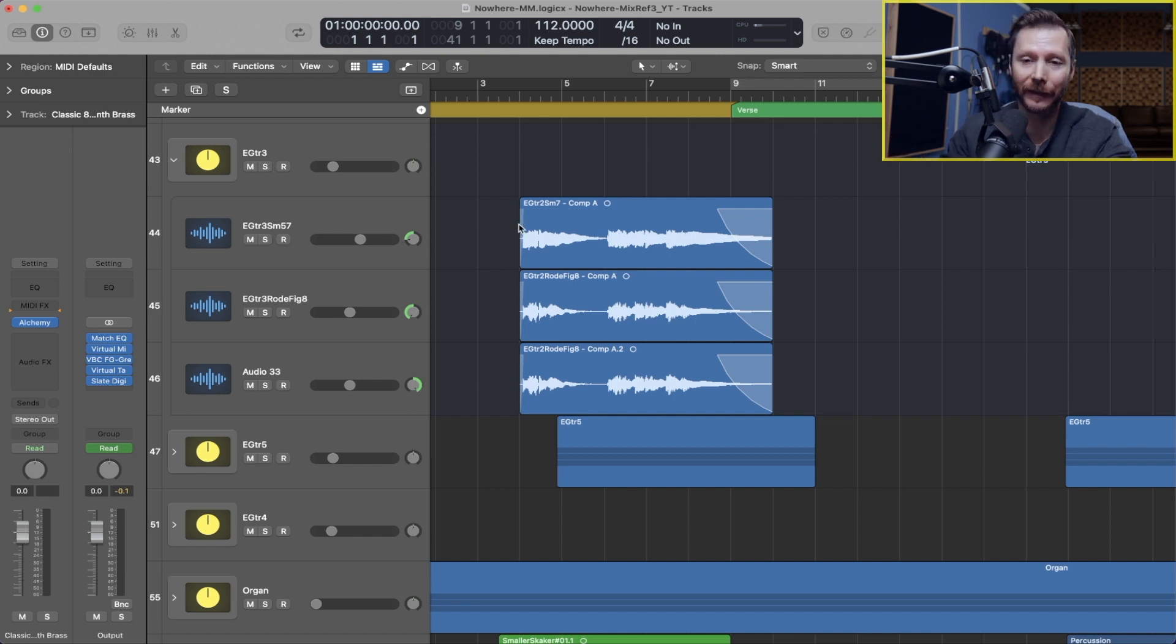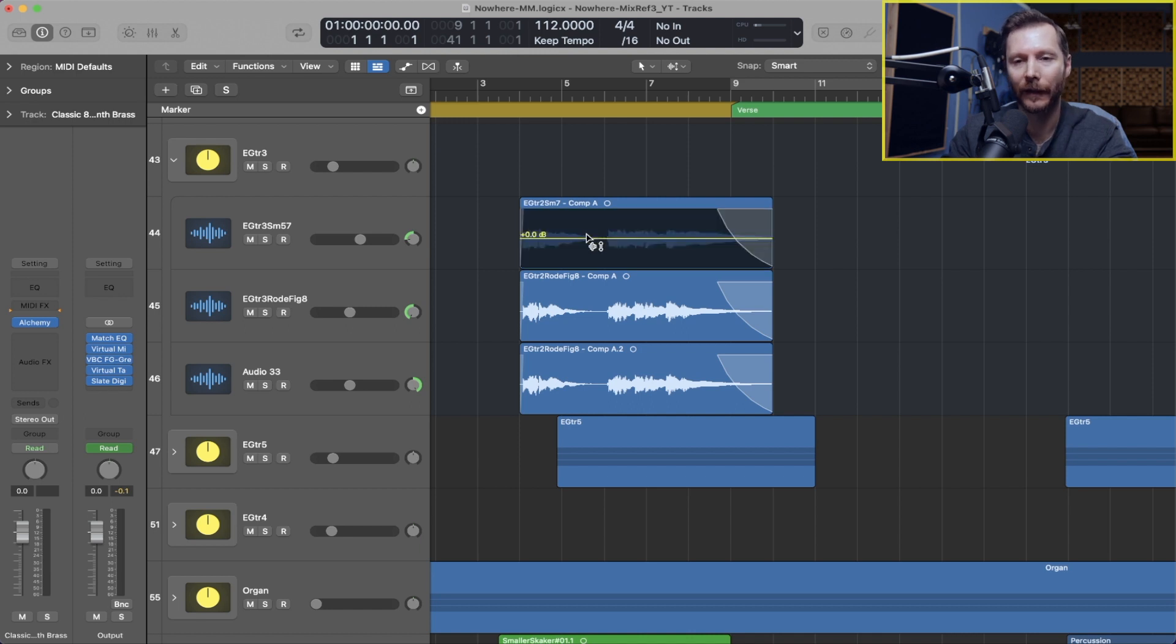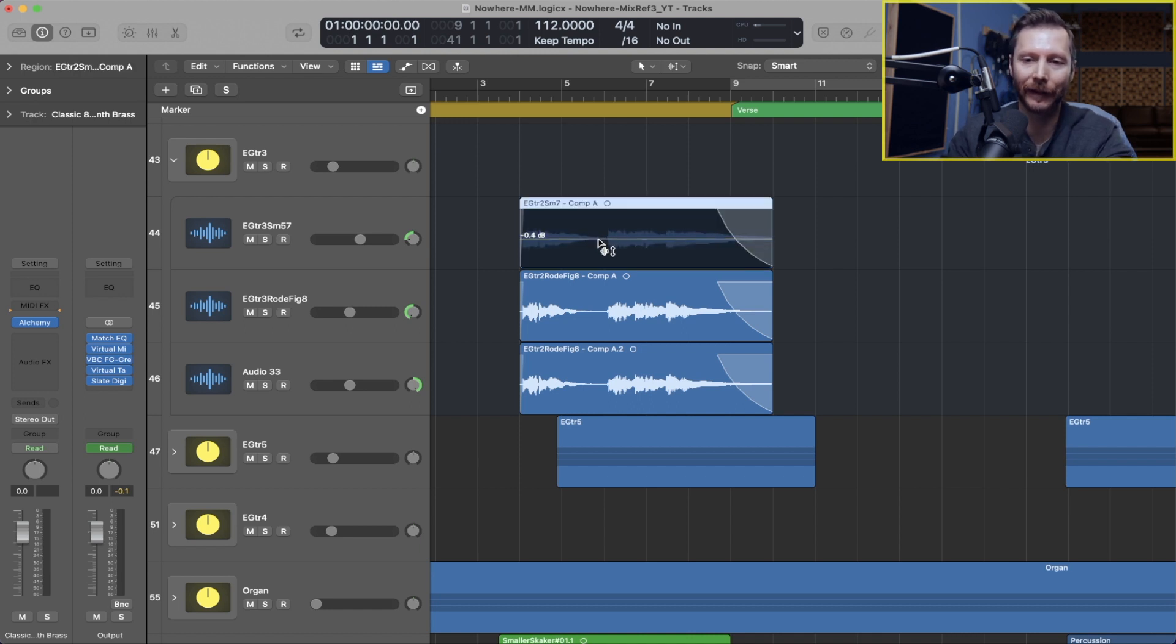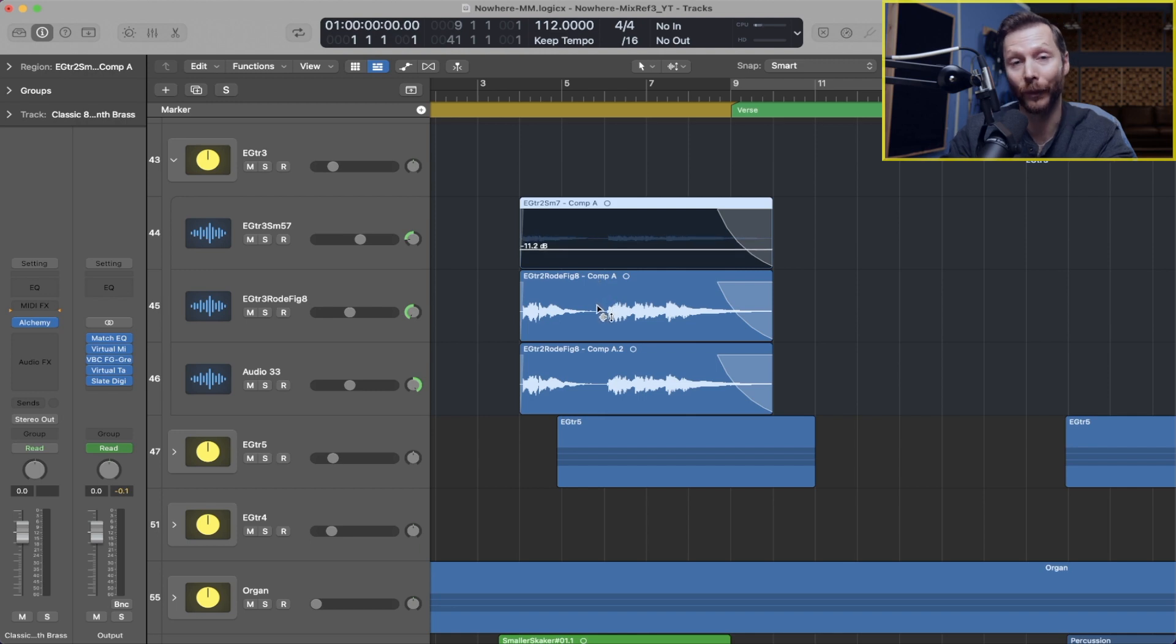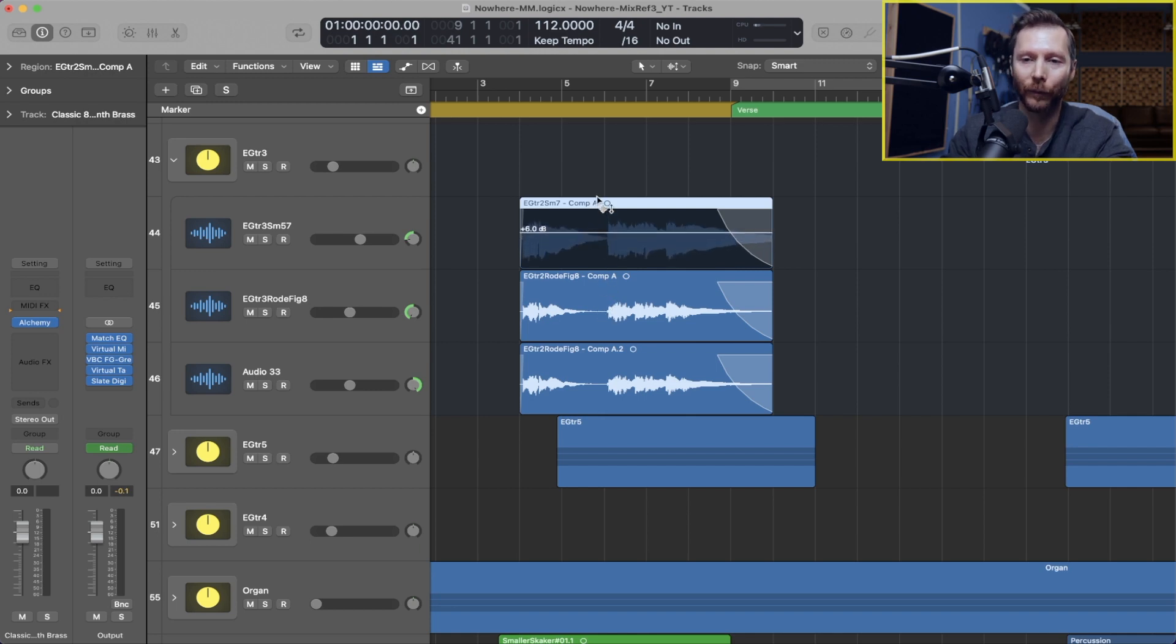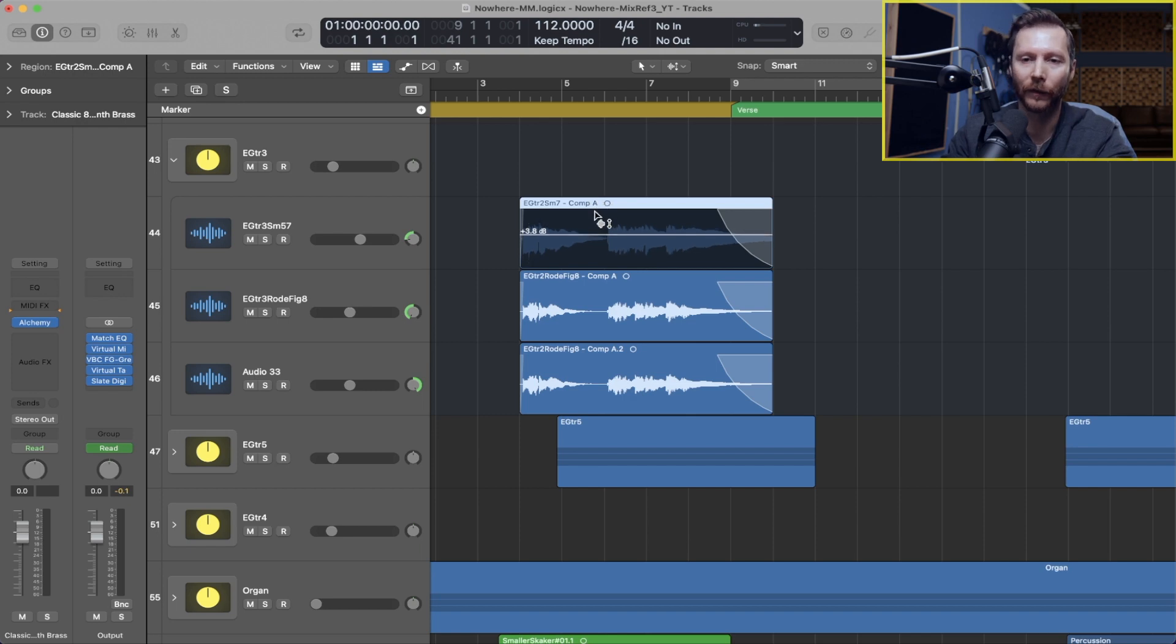So with my Gain tool selected, I can simply hold down command and then you'll see this little line show up, and then I can simply click and drag below which will bring the gain down, or boost and bring it up and you'll see the waveform go up with it.